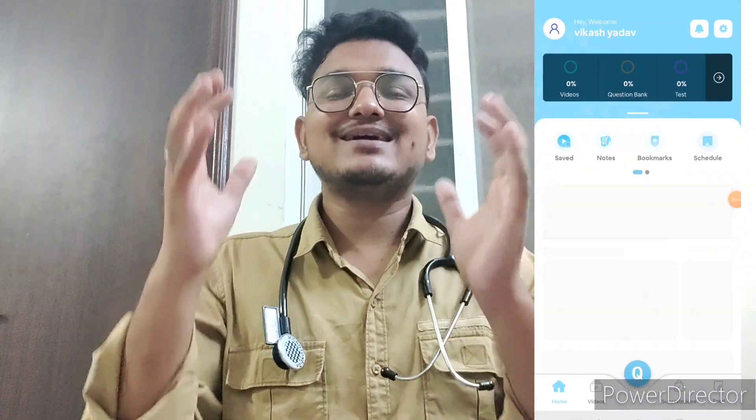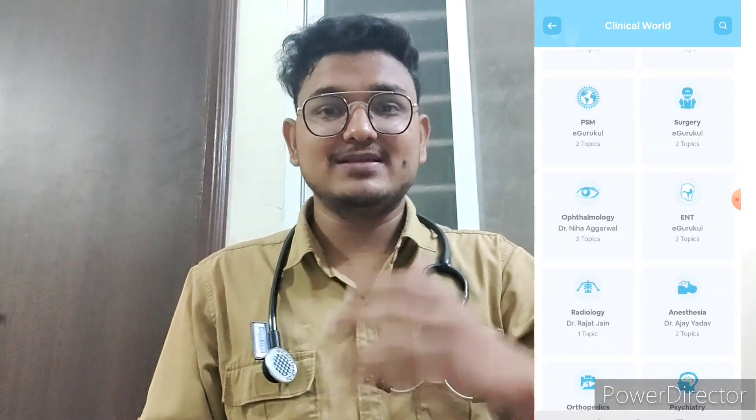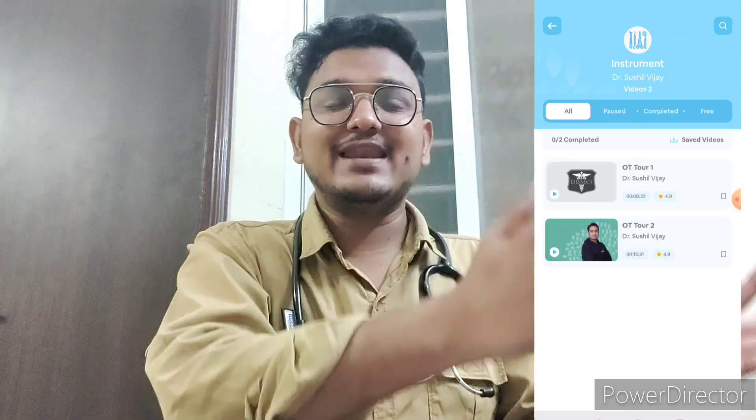That's where eGurukul 3.0 comes in — I'll give the link in the description box, and you can also download it directly from the Play Store. A separate section called 'Clinical World' has been created, which covers all 19 subjects — anatomy, biochemistry, orthopedics, medicine, surgery, and more — with clinical-oriented videos. Doctors teach you how to take patient history, how to use instruments. For example, in orthopedics, there are many instruments shown on screen, and you can learn how to use them and how questions are asked in viva exams.